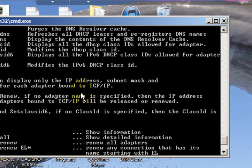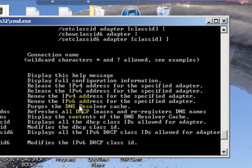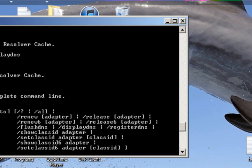I hope that helped you flush your DNS. Thanks for watching.